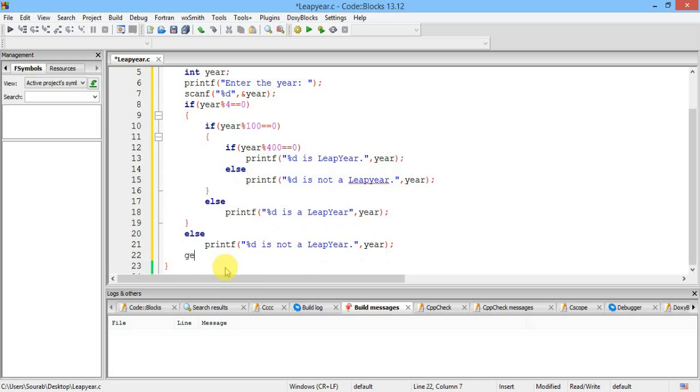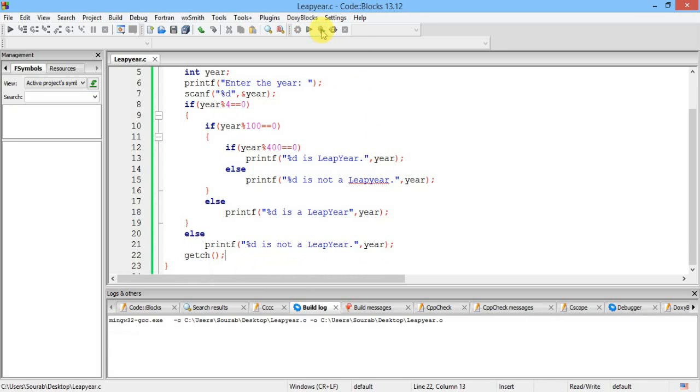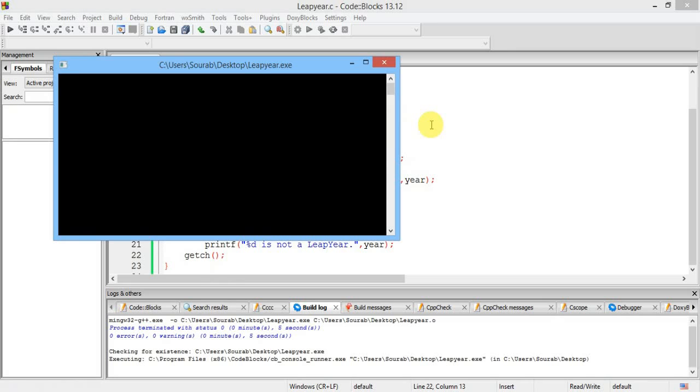Now to wait for my key hearing, just click on this thing, click build and run. It will compile your program and run for you. Okay, enter the year it's asking. First of all, let's 2016. So 2016 is a leap year. Yes, it is.